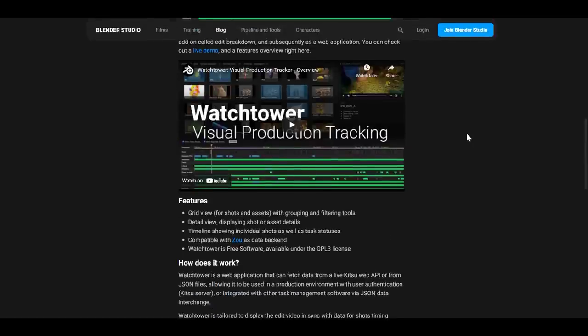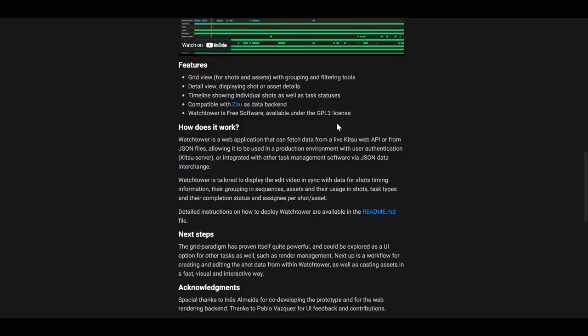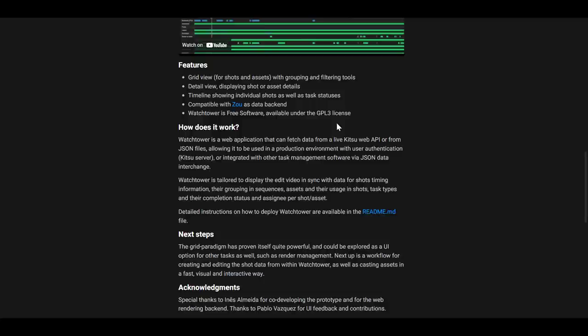And it comes with a couple of features like the grid view, the detail view, the timeline, and the whole idea that you can pick this up and start working with it. Now we did talk about a tool that folks at Blender Foundation were working with sometime which is called Kitsu. And Watchtower is a web-based application that can fetch data from the live Kitsu web API or from a JSON file.